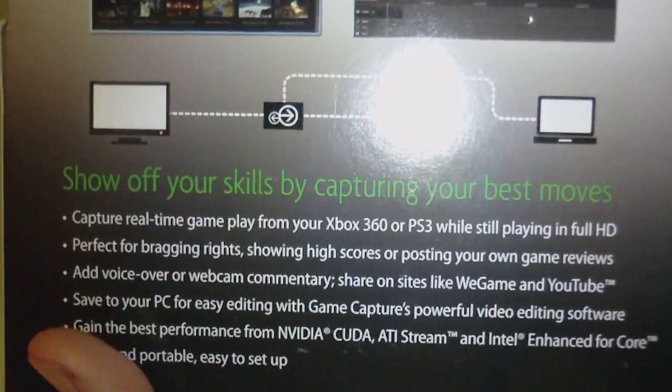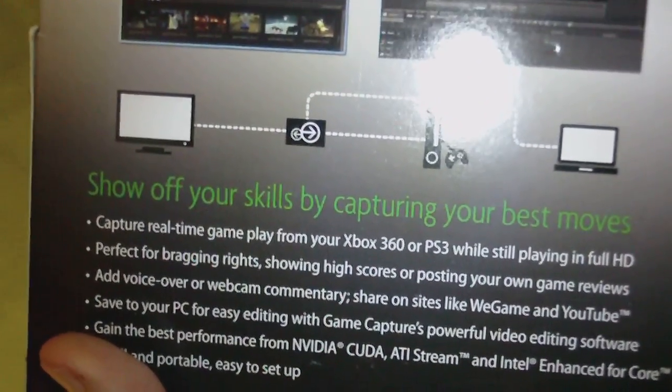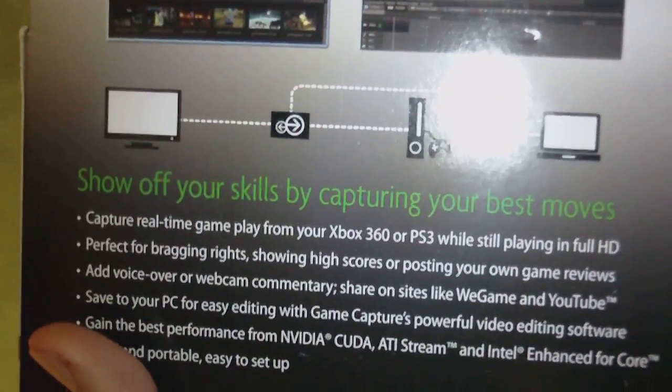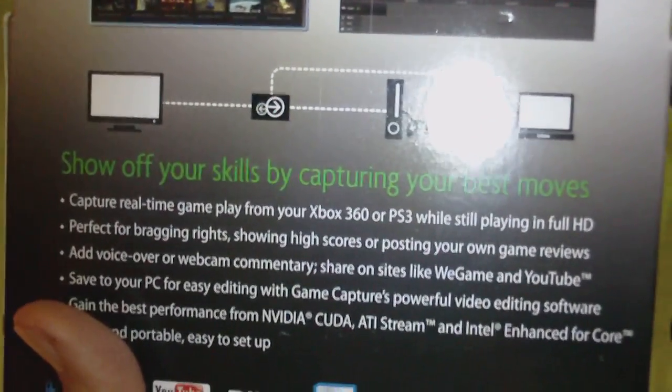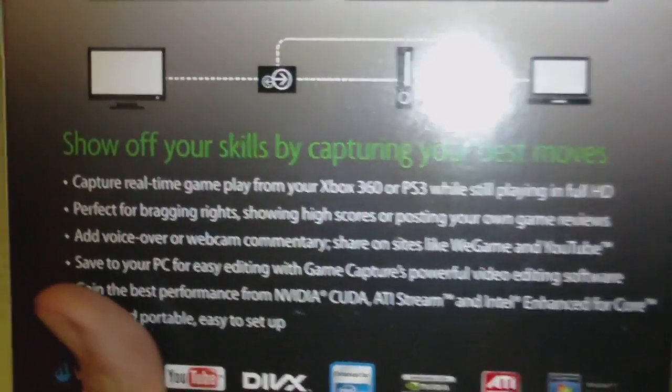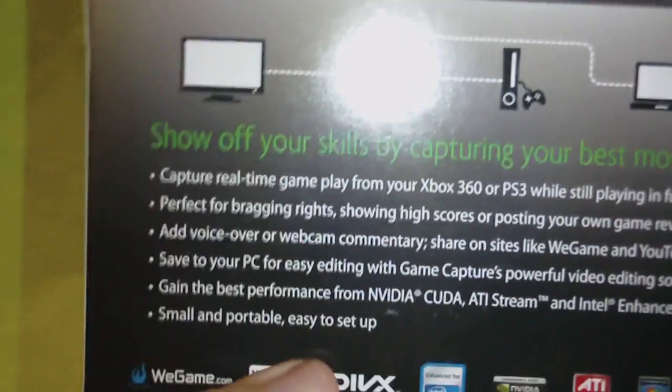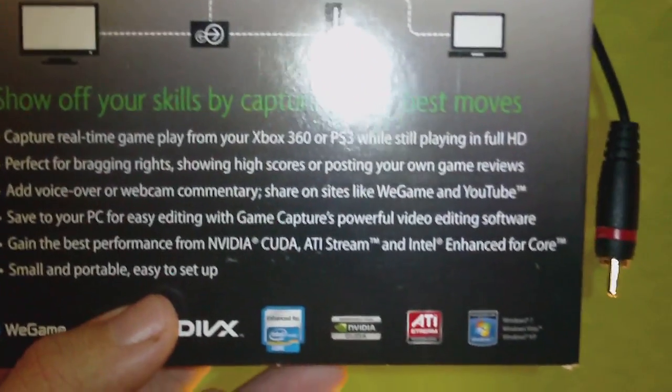Captures powerful editing software and gain the best performance from NVIDIA CUDA, ATI Stream, and Intel Advanced Core. Small and portable, easy to set up.